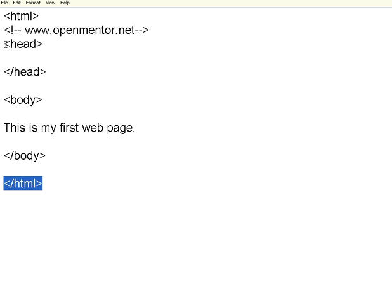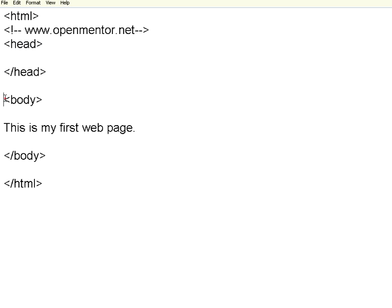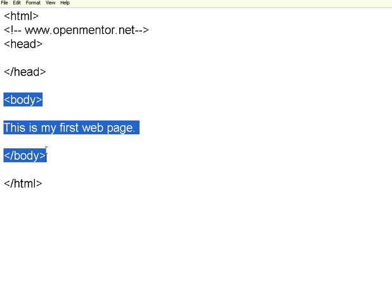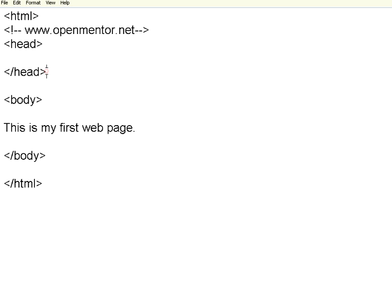Within that container there are two components: head slash head, which is the header of the HTML page, and body slash body. So any HTML page needs to have the HTML tag, head, and body. All tags need to have their corresponding end tags.